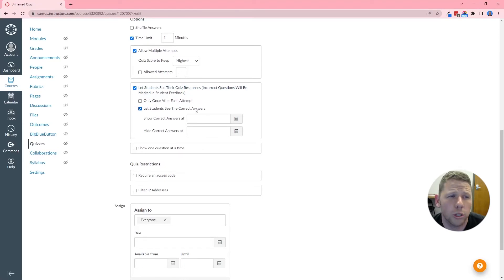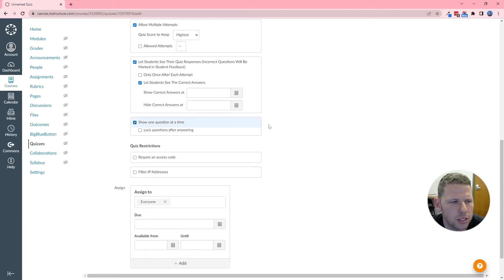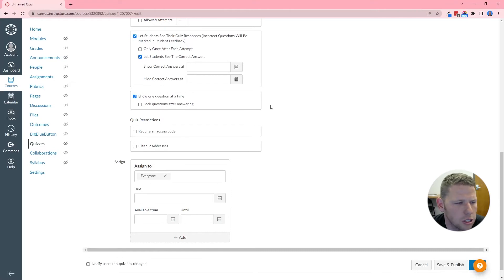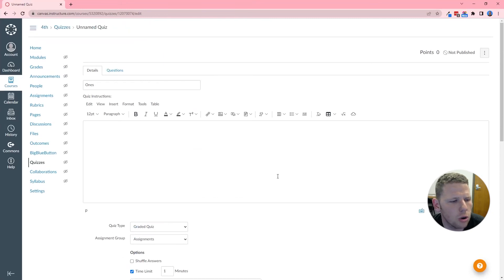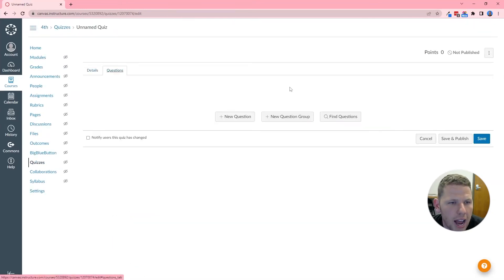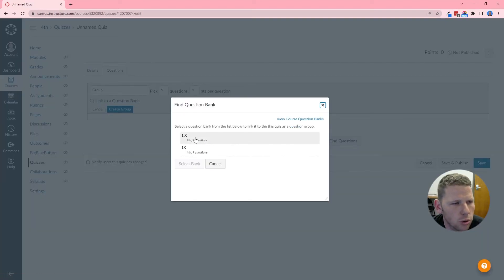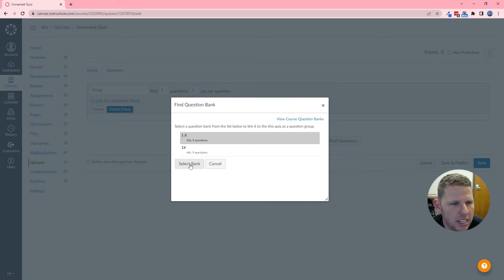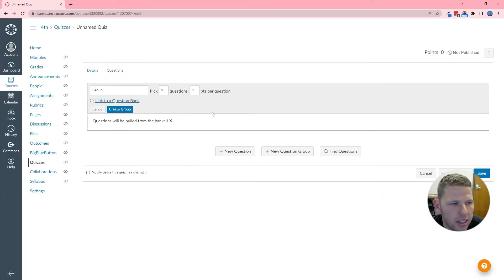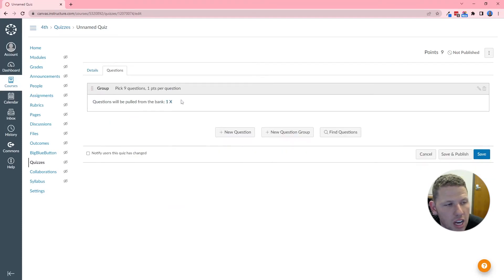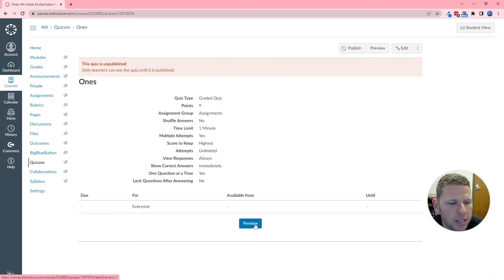I also want students to be able to see their quiz responses and the correct answers, so every time they can review which ones they missed and how they made their mistake. I'll also enable 'Show one question at a time' — that's optional but something I prefer for these types of quizzes. Now that settings are configured, I go to the Questions tab and instead of adding questions one by one, I click 'Add New Question Group.' I'll pick nine questions and link it to my Ones question bank. Once selected, I click 'Create Group' — don't forget that step. Then I hit Save.